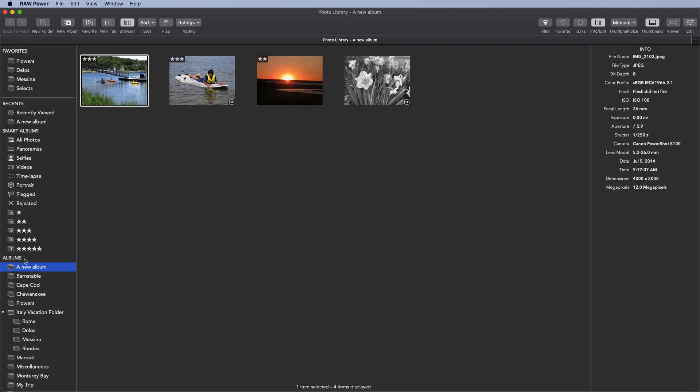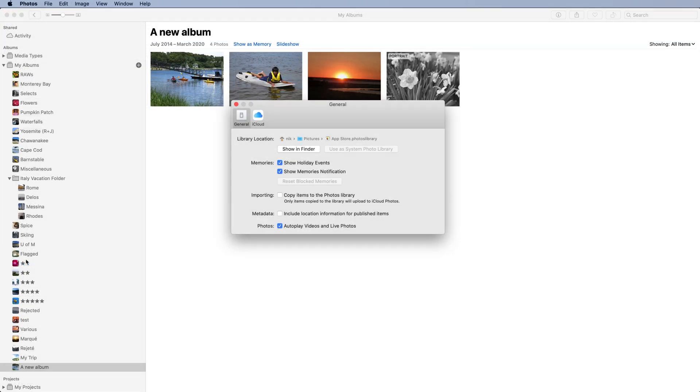So to use multiple photo libraries with Raw Power, just make sure to set the library as the System Photo Library. Please note that iCloud Photos only works with the System Photo Library. This is a limitation of iCloud and Mac OS.